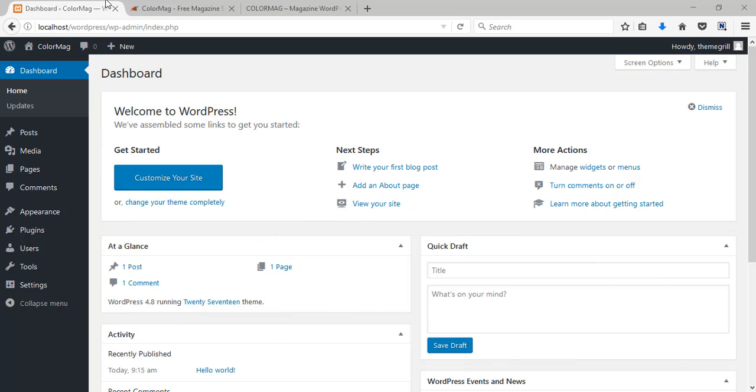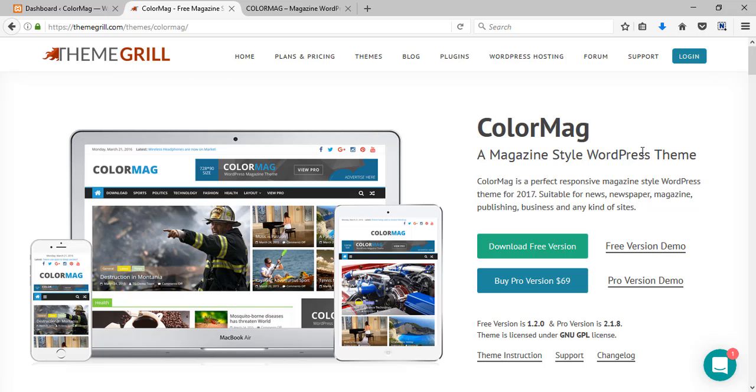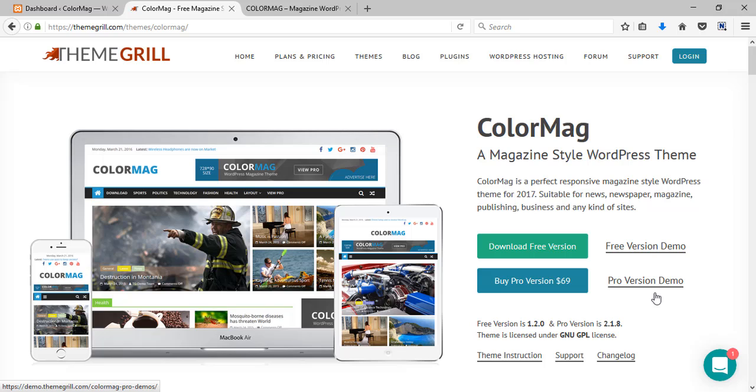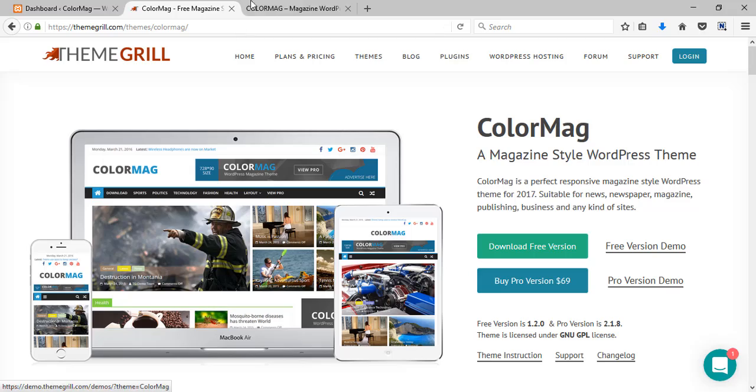For this video I've chosen this theme called ColorMag by ThemeGrill to share with you all. This theme has both its free and pro versions. So for this video I'm gonna install the free version of this theme.